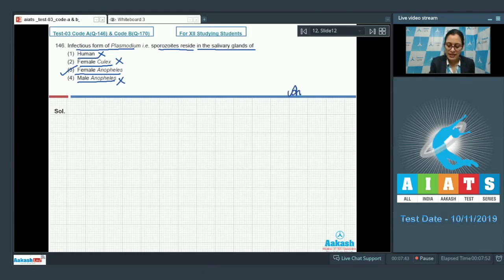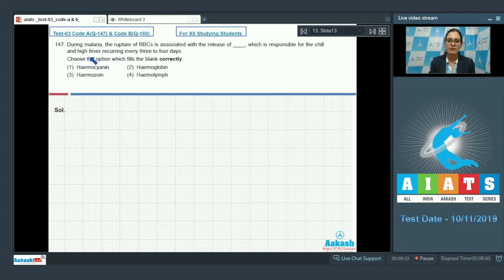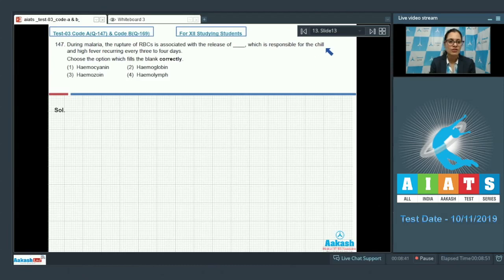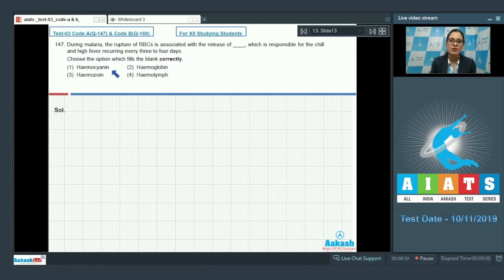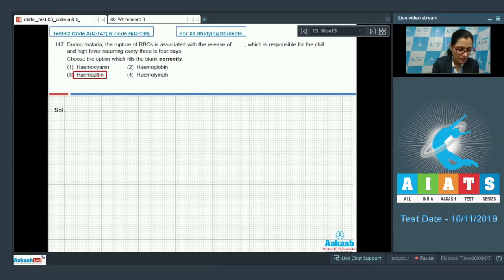Question number 147: During malaria, the rupture of RBCs is associated with the release of a substance responsible for the chill and high fever recurring every three to four days. Choose the option which fills the blank correctly. The options are hemocyanin, hemoglobin, hemozoin, and hemolymph. The correct answer is option number three, hemozoin.